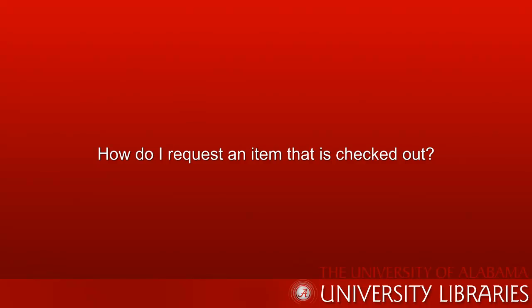Hi, this is Melissa, a librarian in the Information Services Department at Gorgas Library, and I'm going to talk with you about requesting items that are not available from the library because they're checked out.